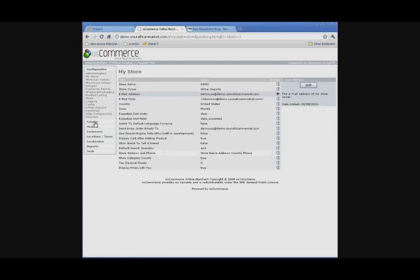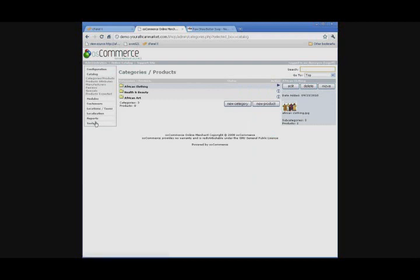Now, if you click to the left under Catalog, you're going to see the three categories that were set up: African clothing, health and beauty, and African art. There's already 12 products in these. I'm going to show you how to upload a new product.